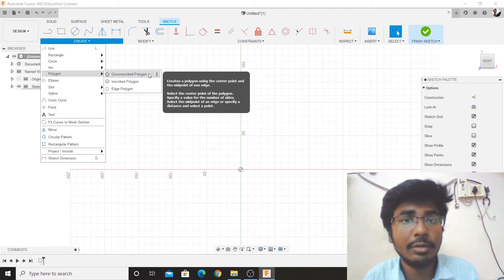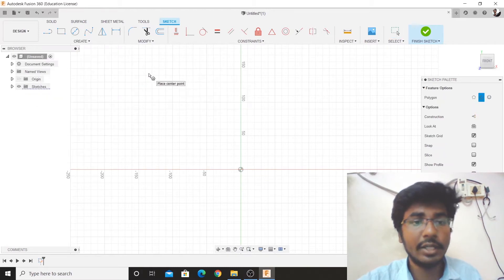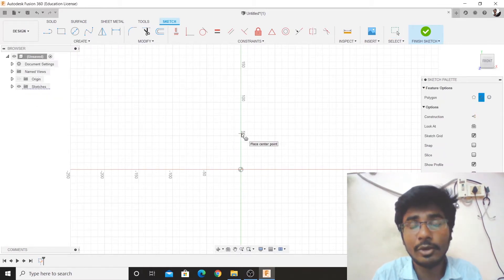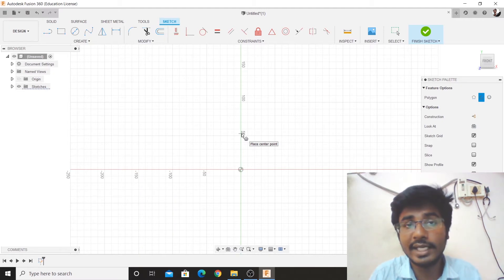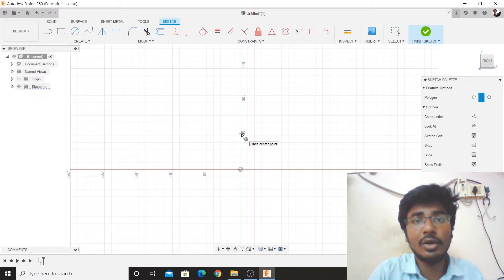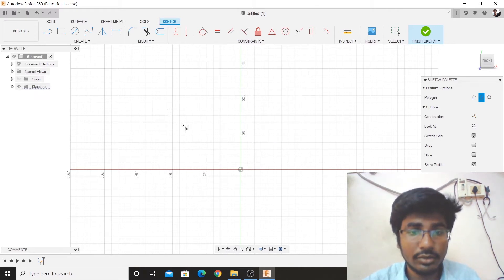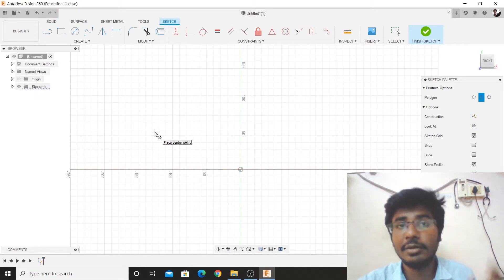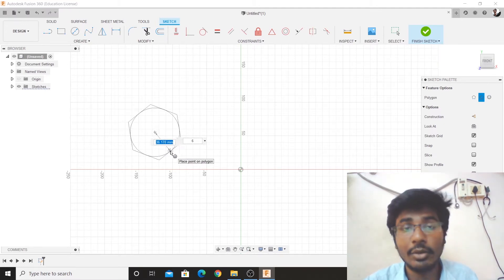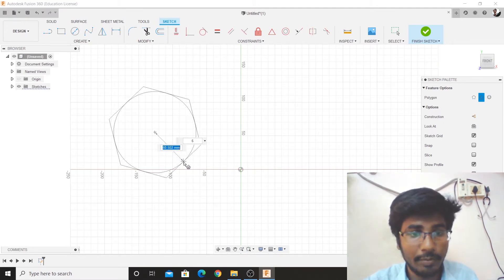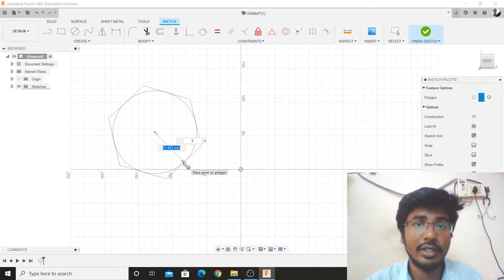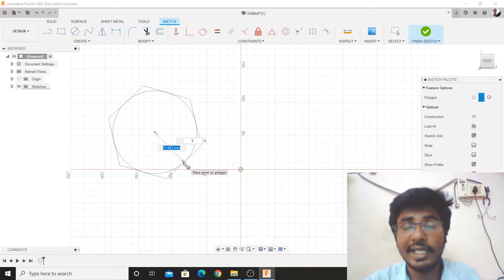We will click on the first one — the Circumscribed Polygon. What we will see here is that the polygon will be drawn around a circle. If it is circumscribed from a circle, it will be removed from the edges. We will select the polygon and create a circle. We will click on the center point and increase the radius. If you look at the edges, there is a polygon with a circle — like a tangent.